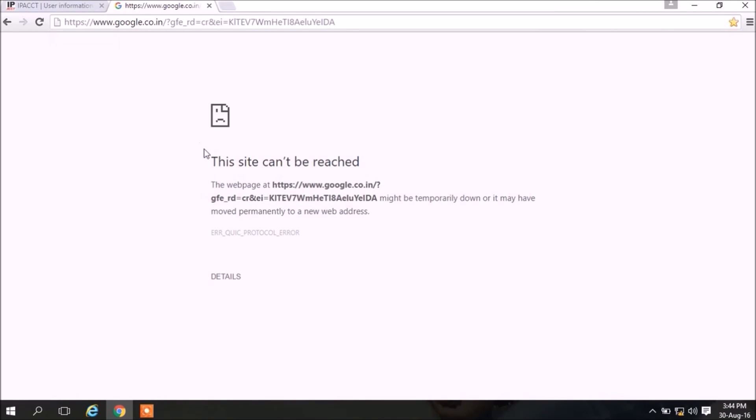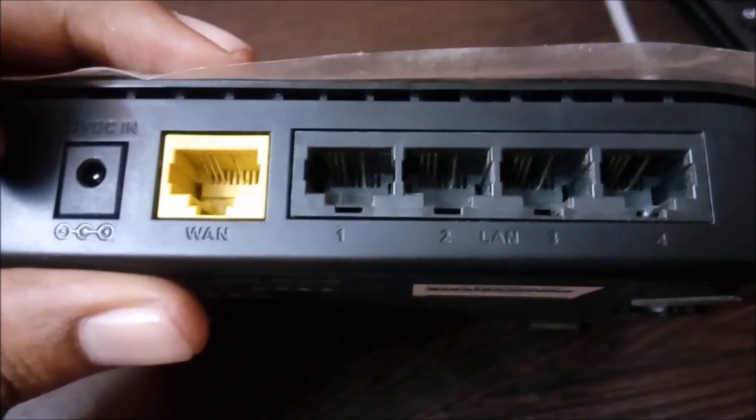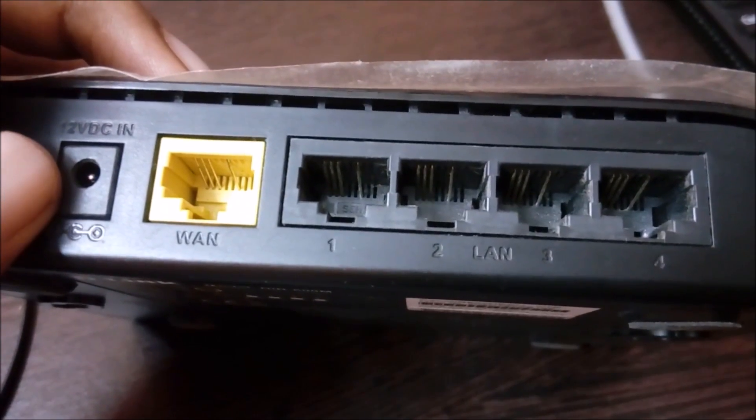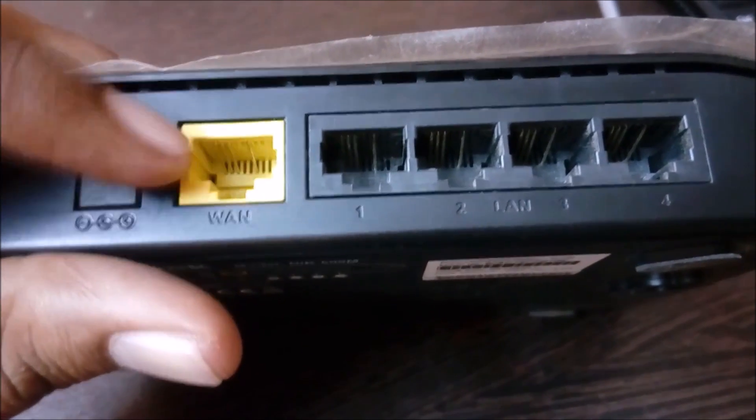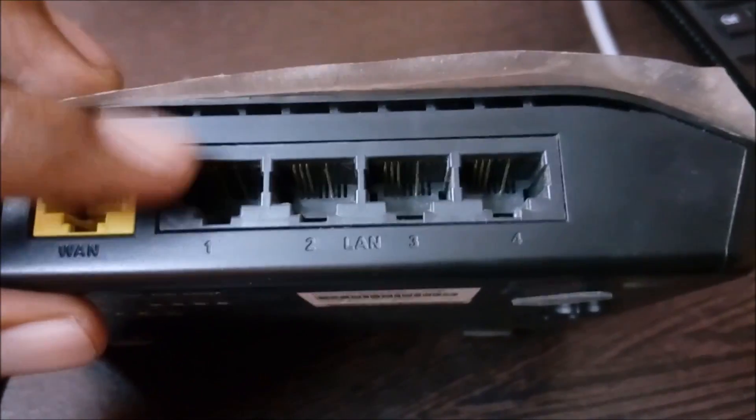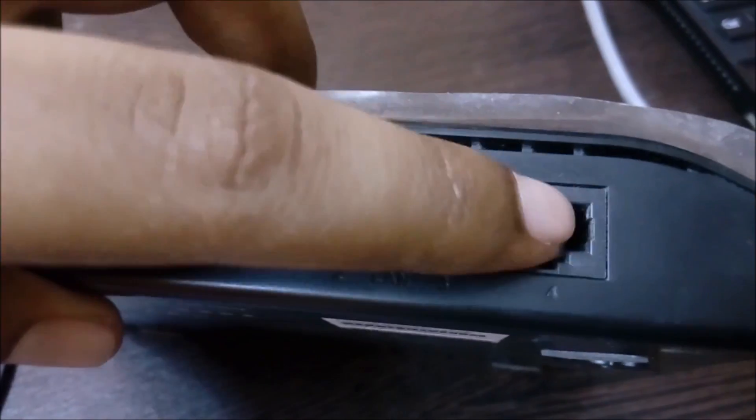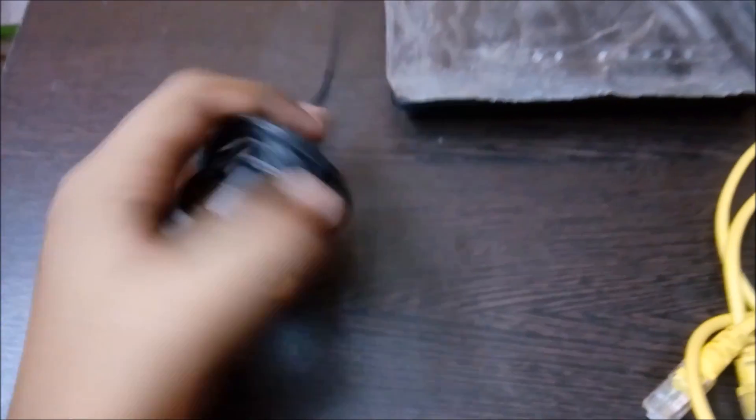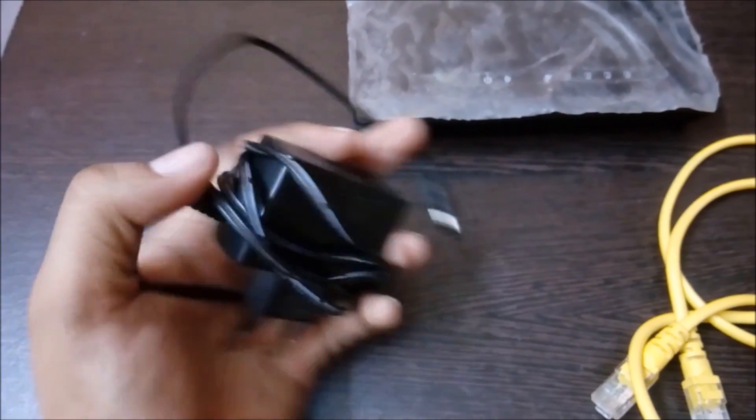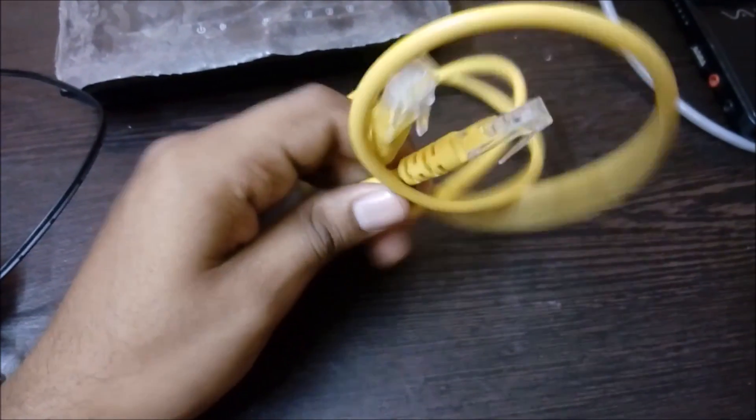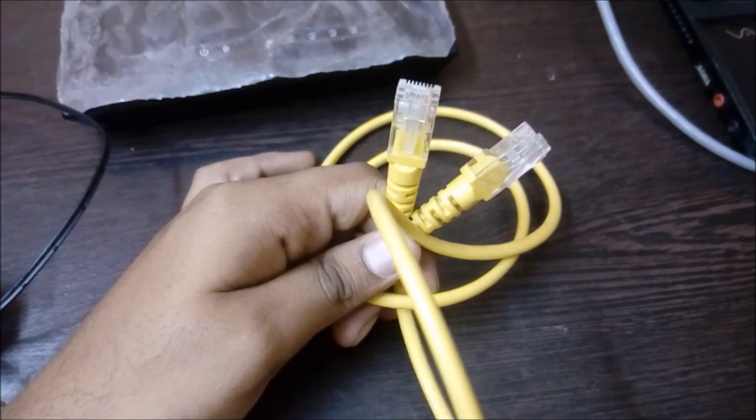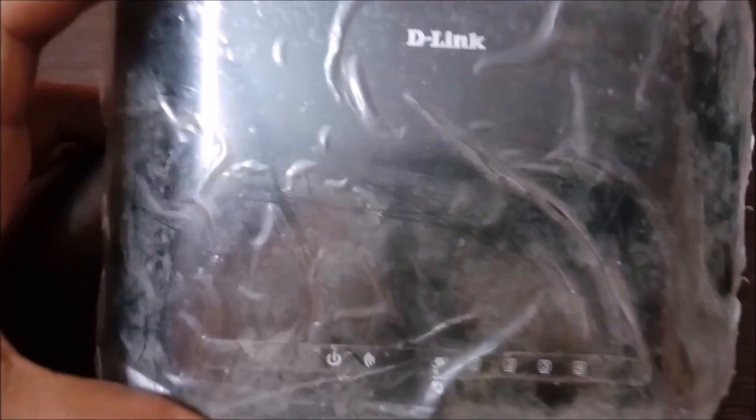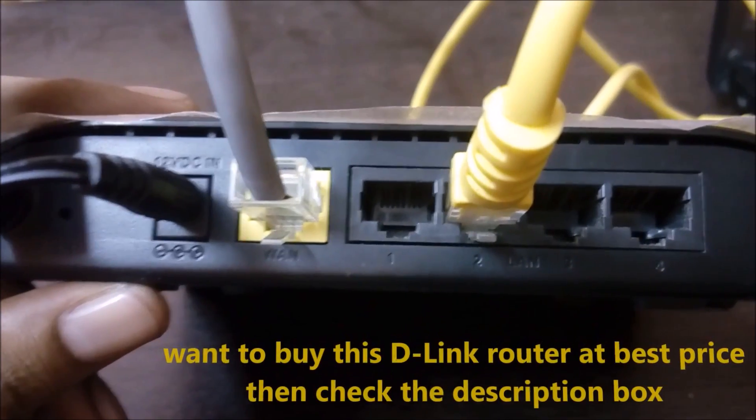Now the main process of configuration - we have to connect our router. This is the back portion of my router. This is the power button, this is the WAN cable port where the broadband cable will be entered. Four ports are available in my router, so I have to connect my power adapter, the small LAN extension cable which I have got in my D-Link router package, and the router.